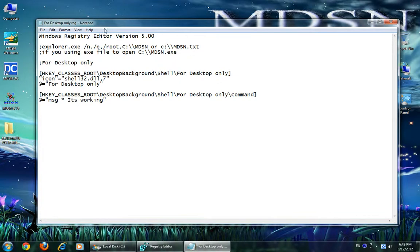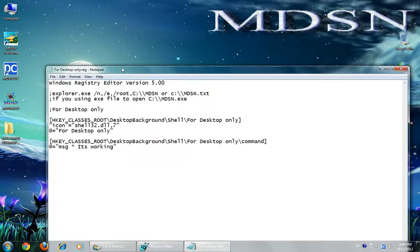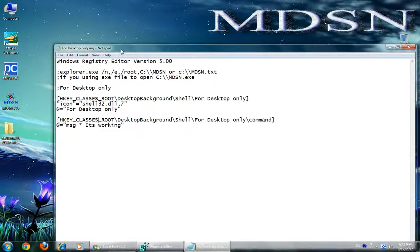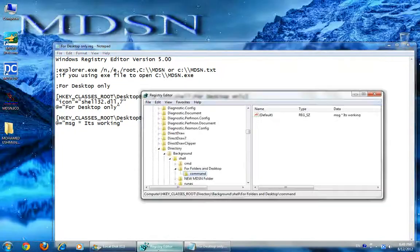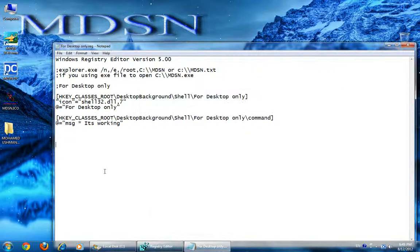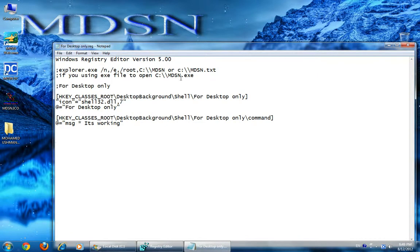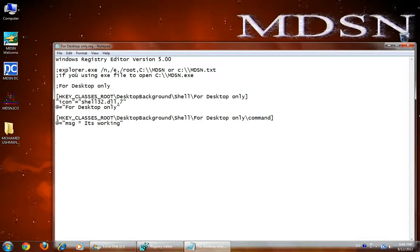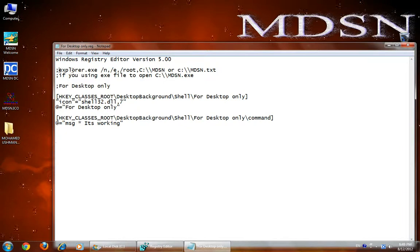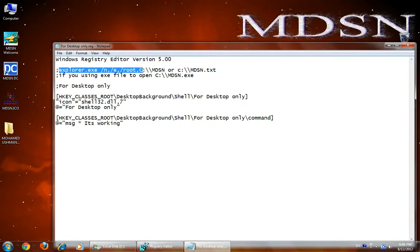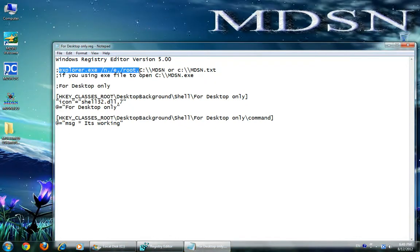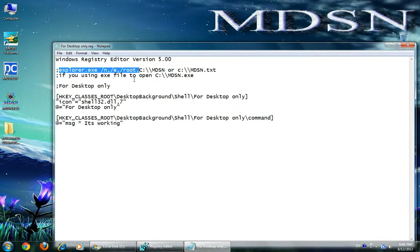If you are using a registry key file without editing in Registry Editor, you must add double backslash for file location, folder location, or exe. If you are using an exe, you don't need to add this code. For folders or some files, you must add this code.